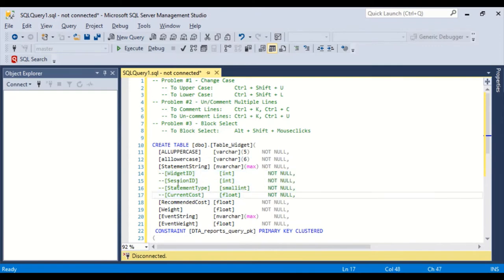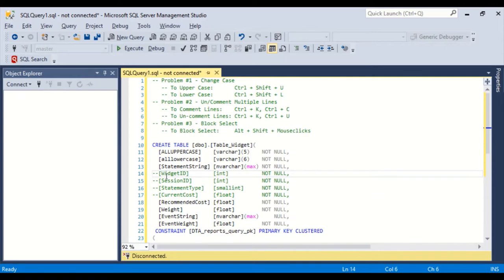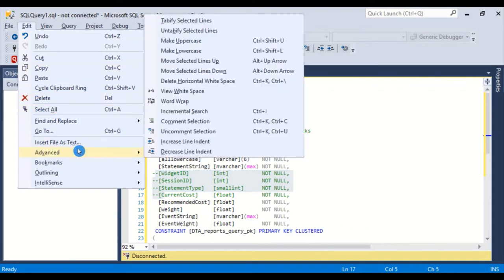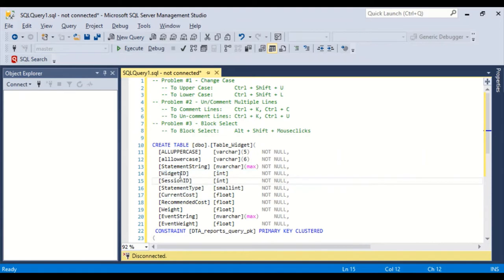And they're indented. And I can highlight those and Shift-Tab to move them back. It'll untab them. And my ID is set to two spaces per tab. But, and then if I want to bring them back, I can just go to Edit, Advanced, Uncomment Selection. Tab them over. So that's the second problem.